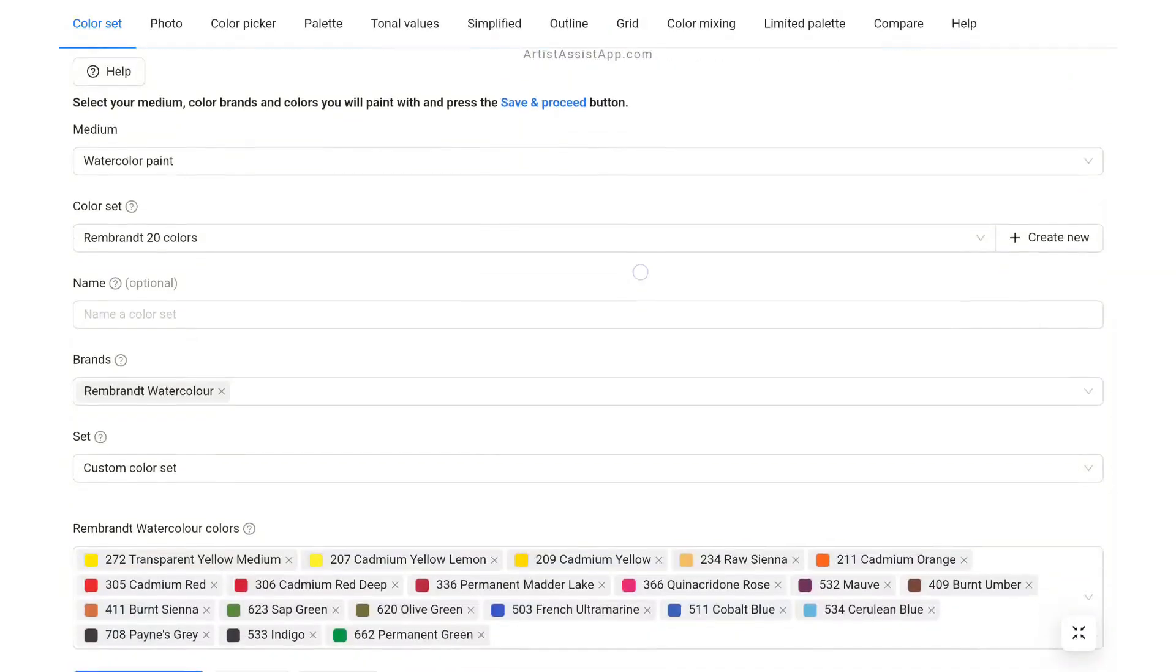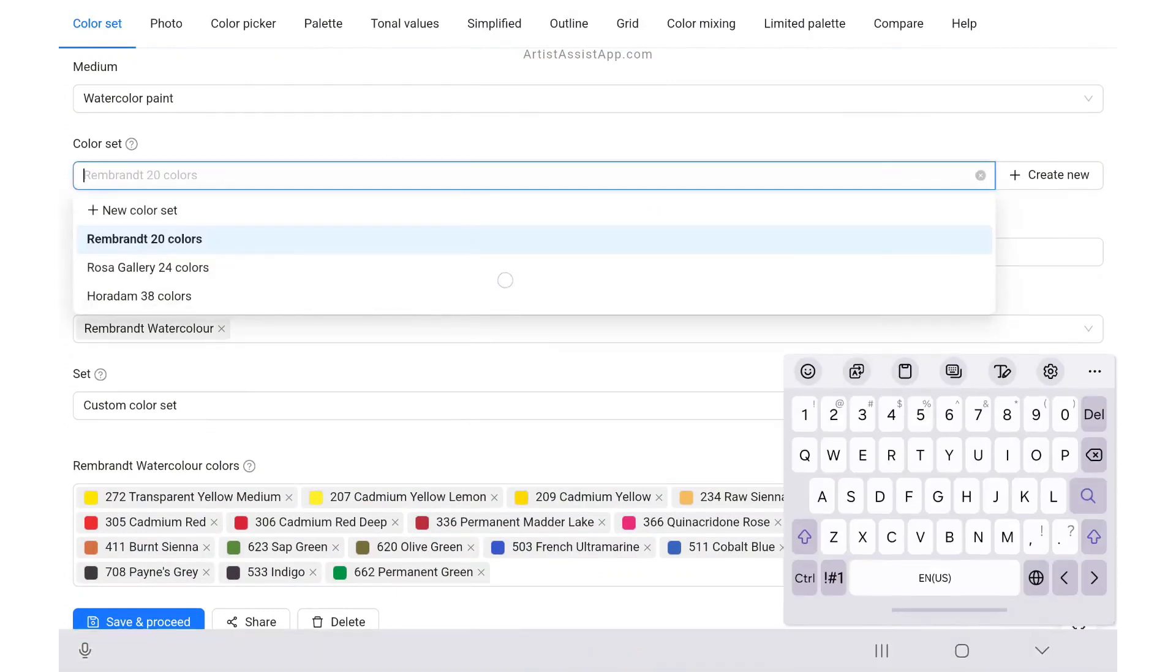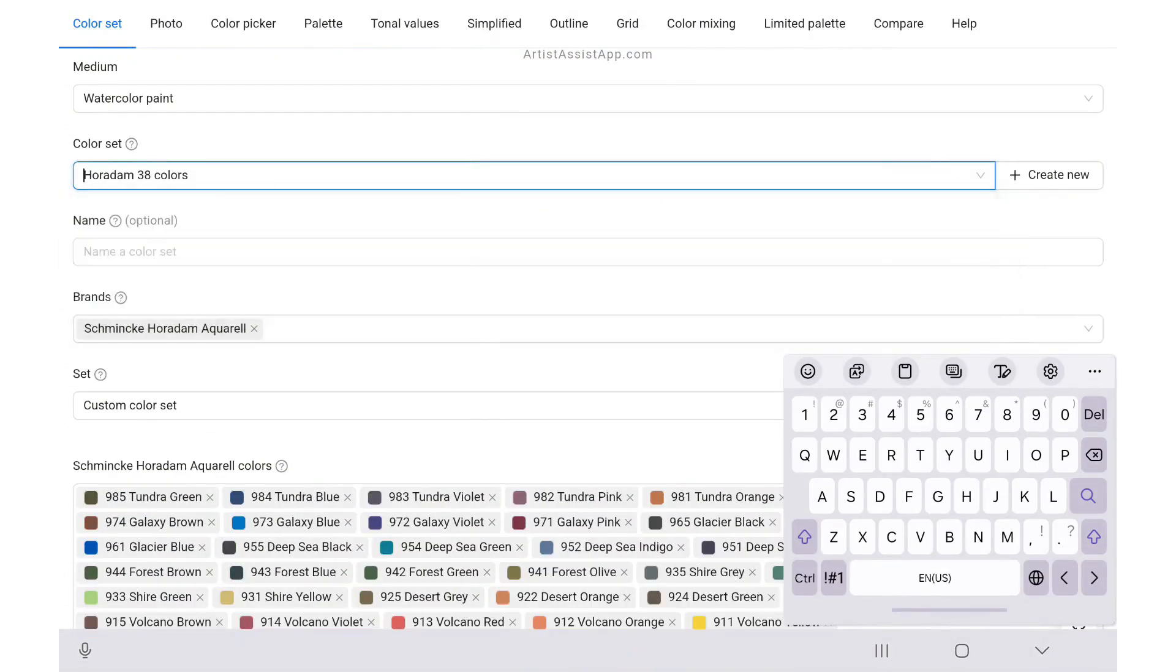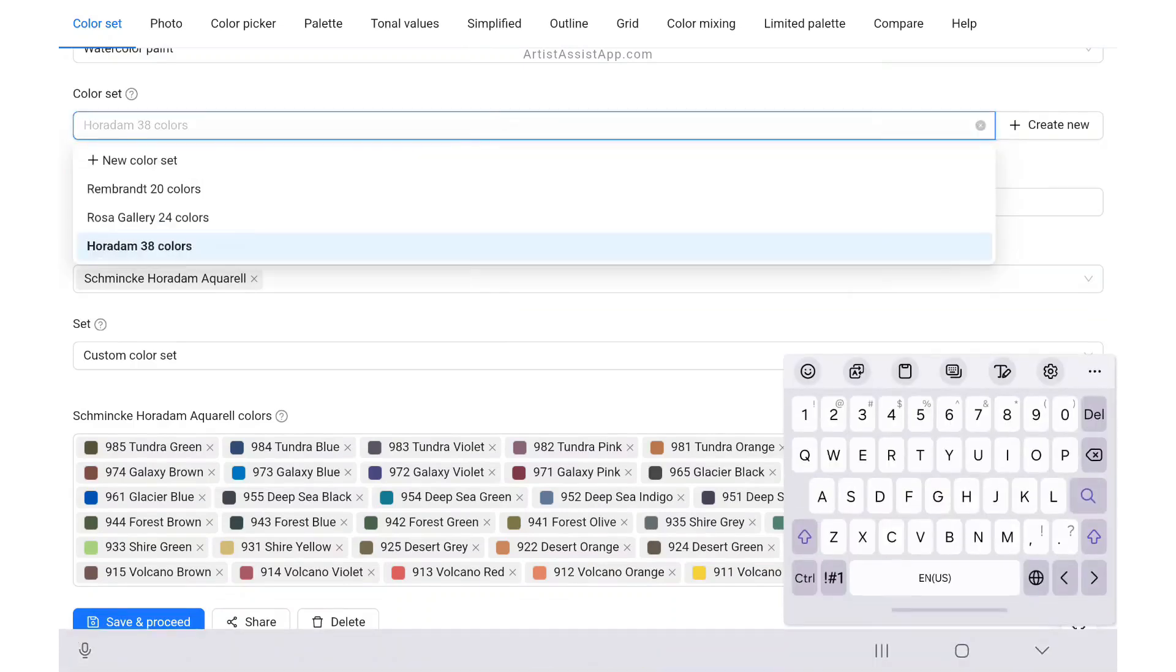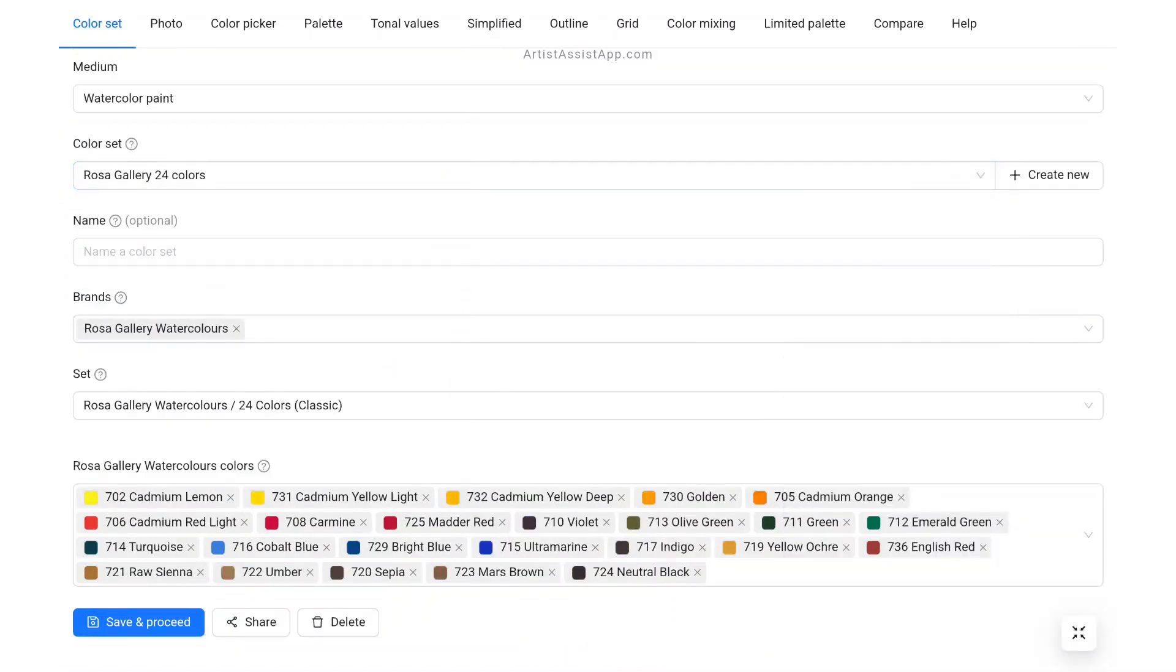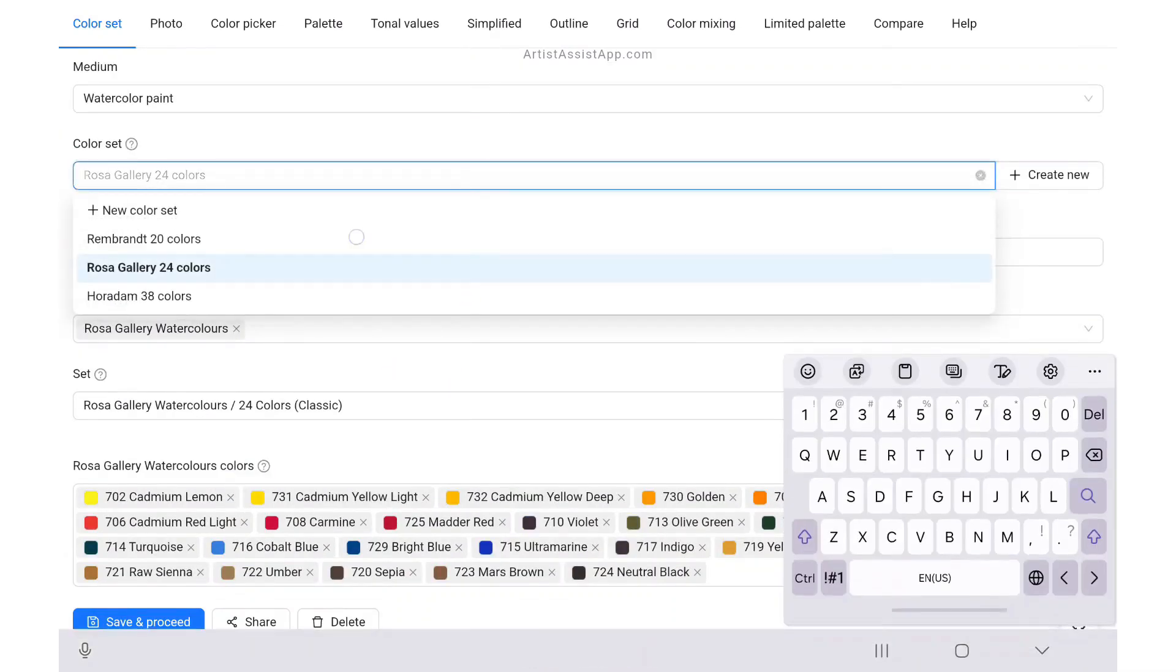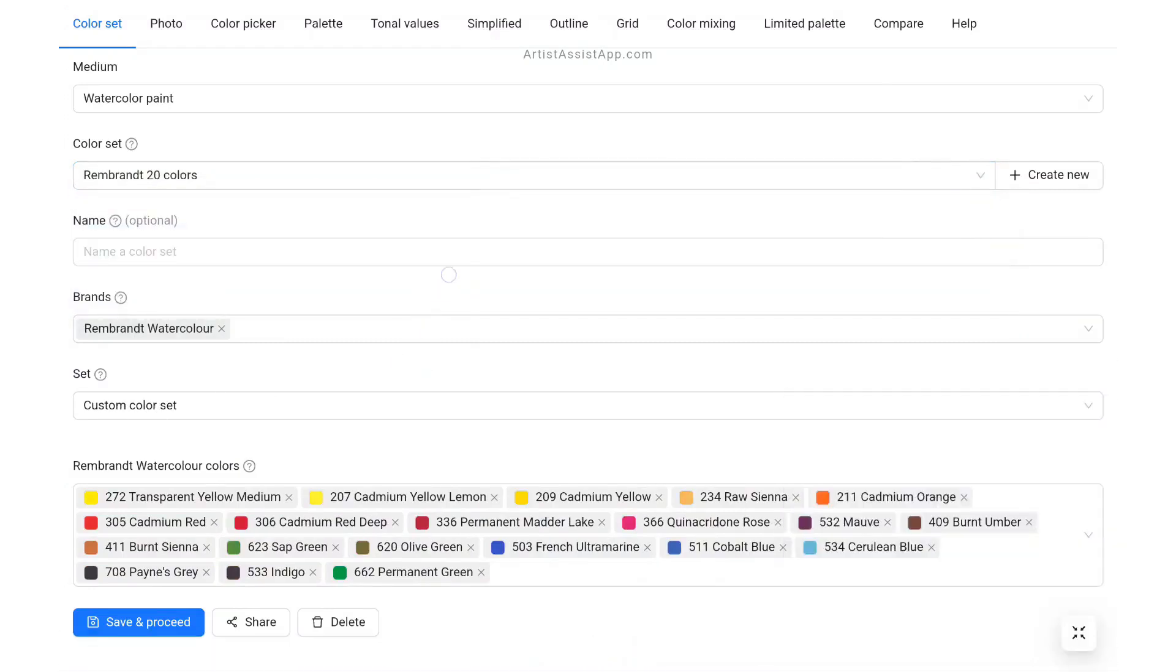Artist Assist App supports saving multiple color sets per medium. Artists often have several color sets they paint with, either sets of different color brands or sets of the same color brand but for different purposes. For example: Landscape Set, Cityscape Set, Botanical Set, Portrait Set.